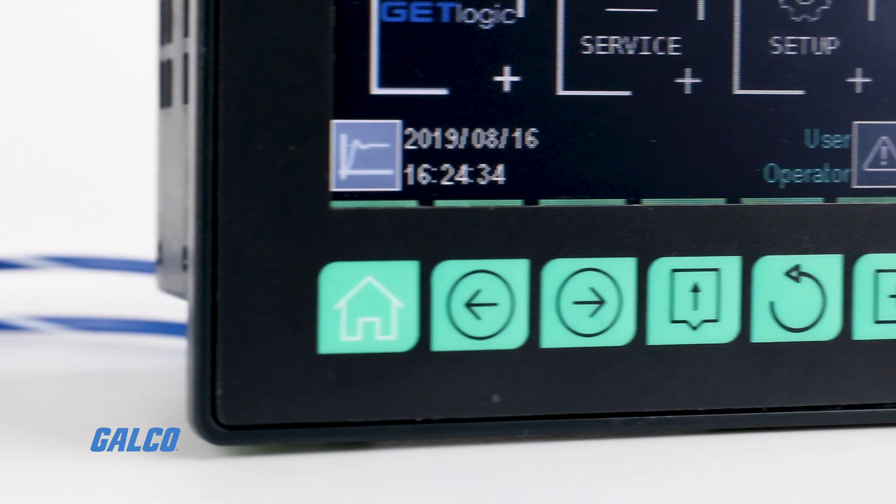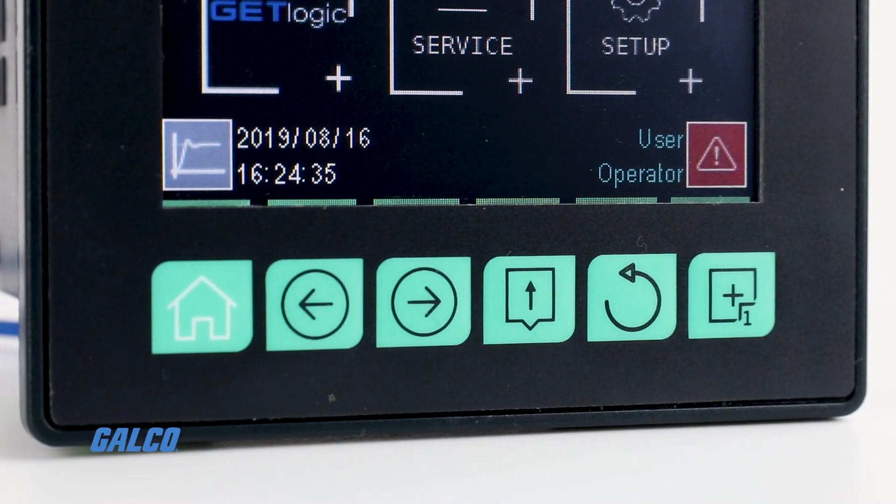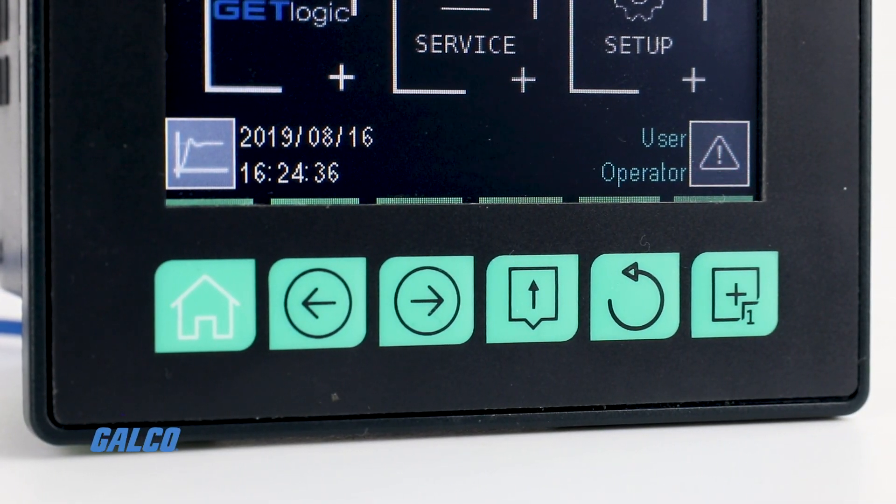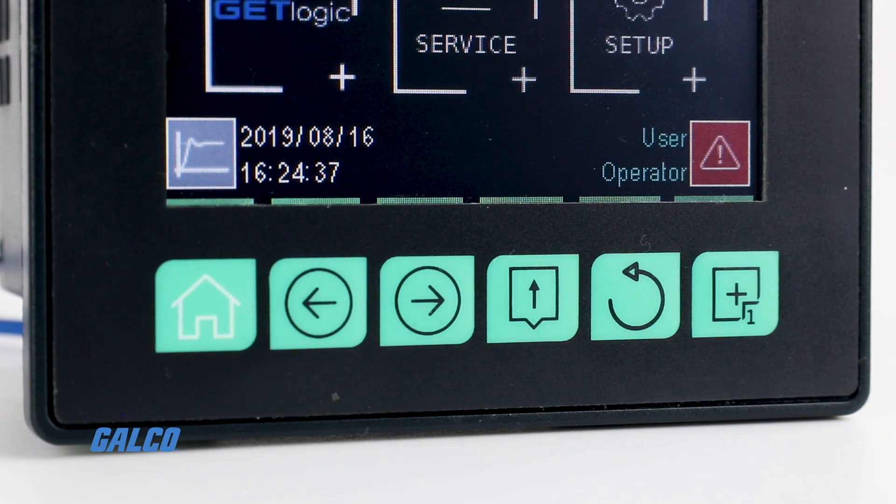The three and a half inch touchscreen display allows the operator to easily and quickly interact with the controller. The six function keys on the front of the unit make it easy to access and manage the main controller functions and navigate between parameters.